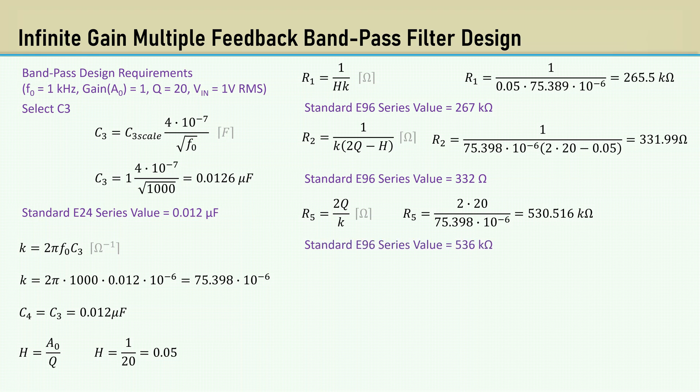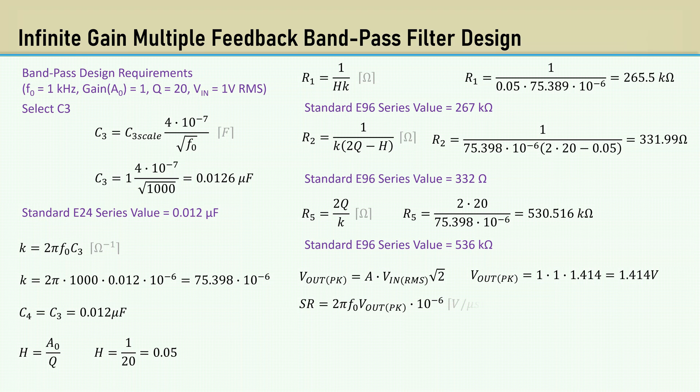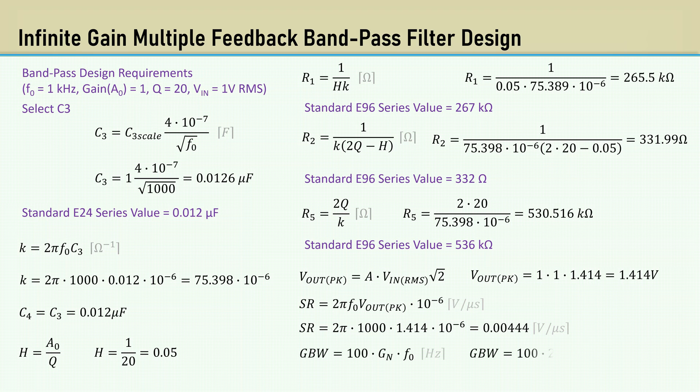Once again, the peak output voltage is 1.414 volts. The slew rate is based on the center frequency F0, which gives us 0.00444 volts per microsecond. The gain bandwidth is also based on center frequency F0, which is 200 kHz.